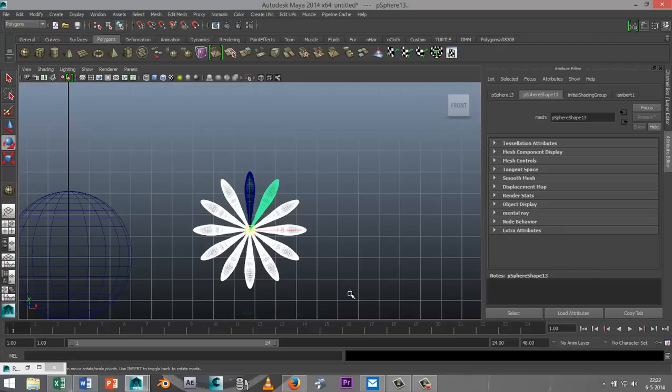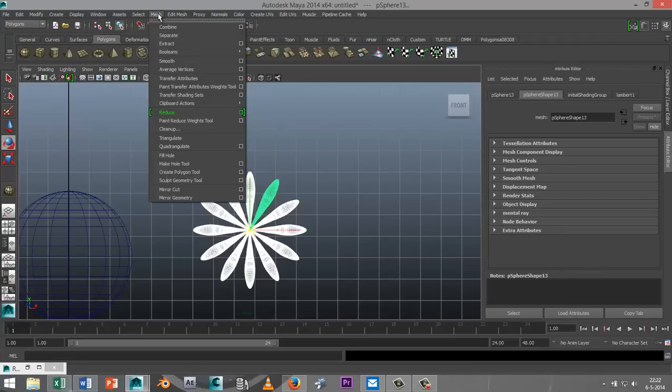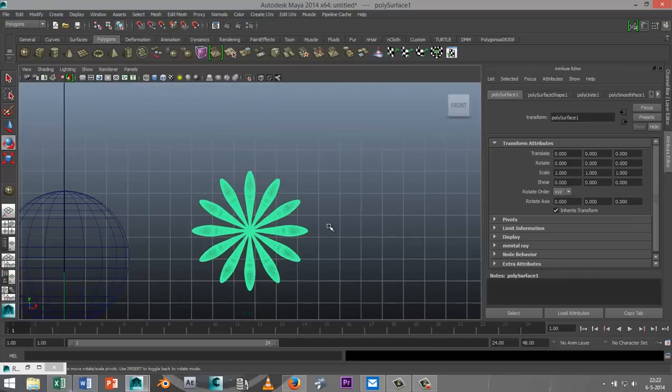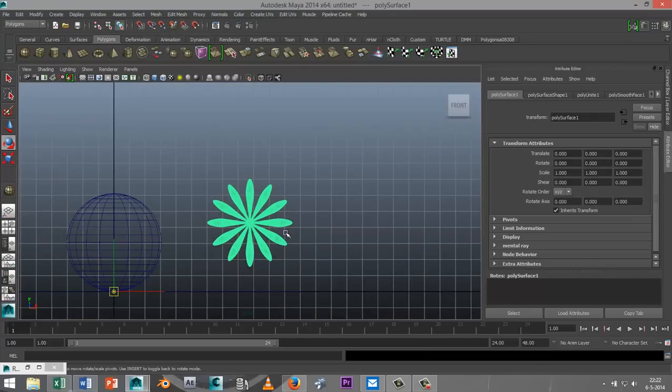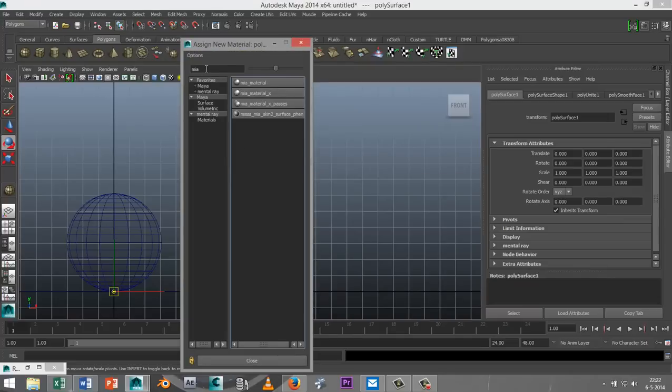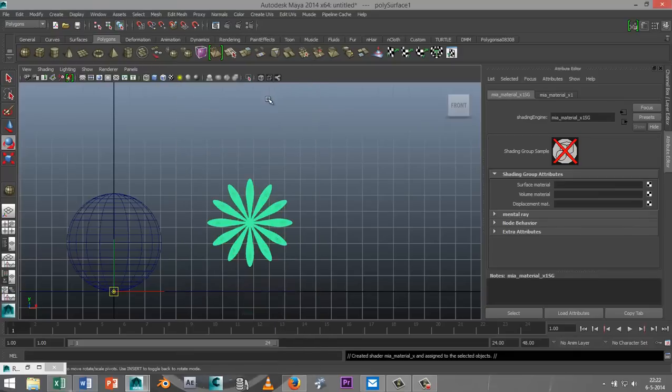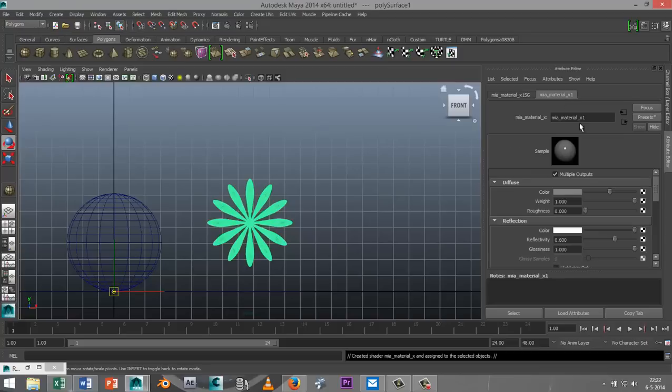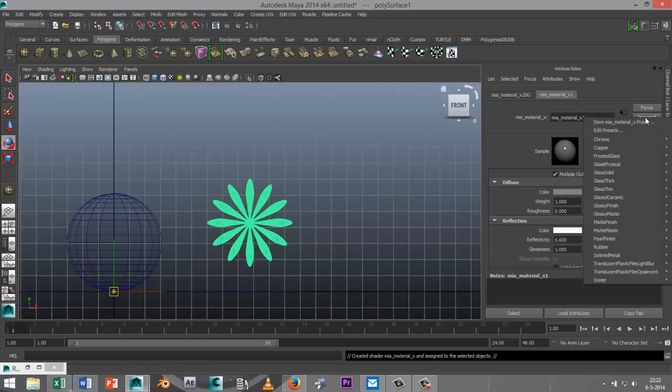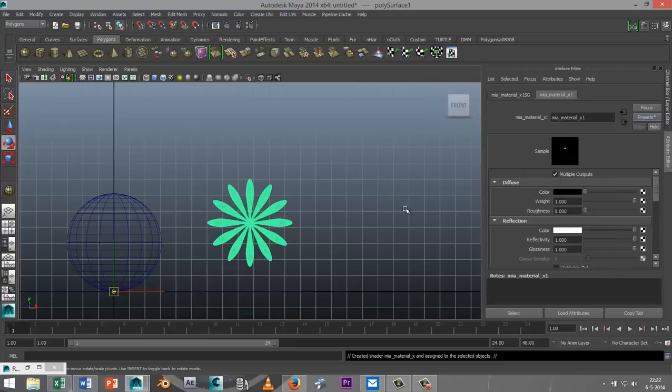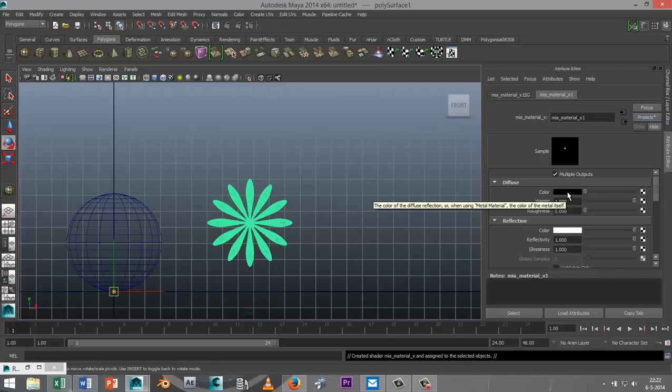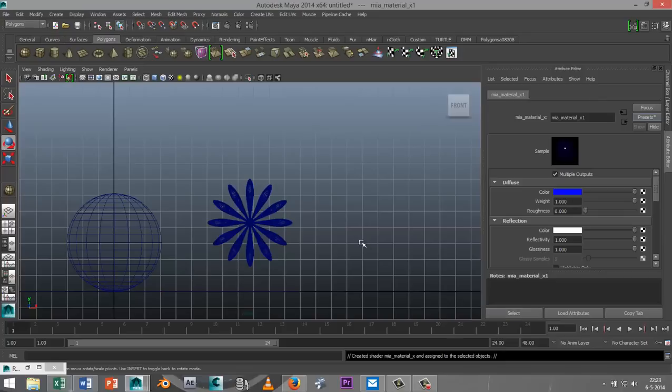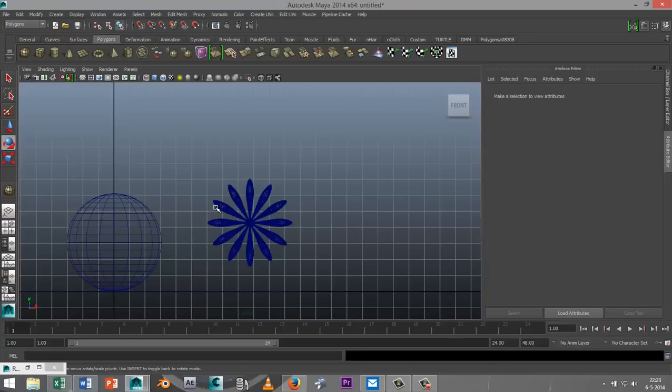I'm going to drag select the whole thing, go to mesh, and combine to make that one object. Now before we put this object inside the sphere, I'm going to apply some material to it. Right click on it, assign new material, select the MIA underscore material underscore X. Go into your attribute editor or hit control A if that's not up on your screen yet. Go to your material tab here. If you select this preset button, you can select in the drop down menu glass solid and hit replace. We're going to change the color of the inside, we're going to make that blue. Select the color tab, select blue, and hit select. Now we've got that done.